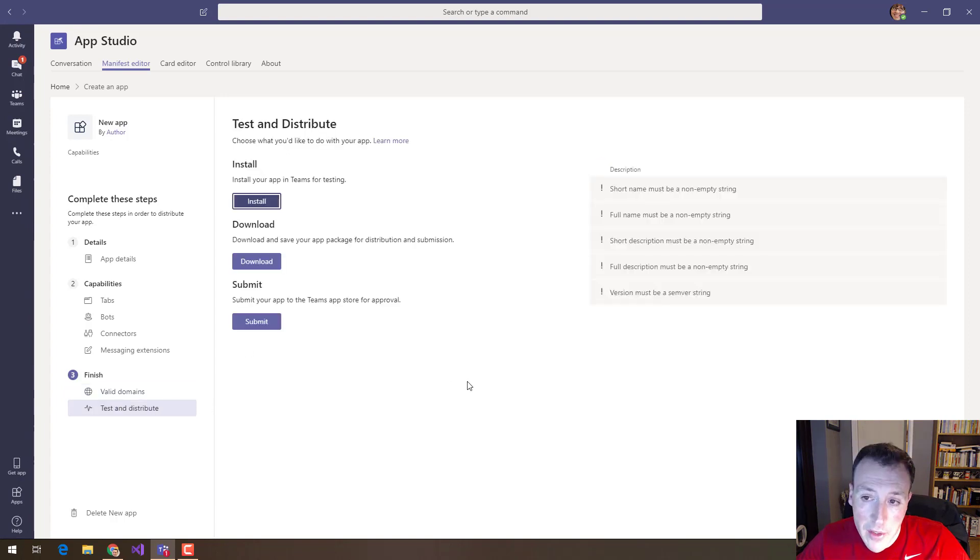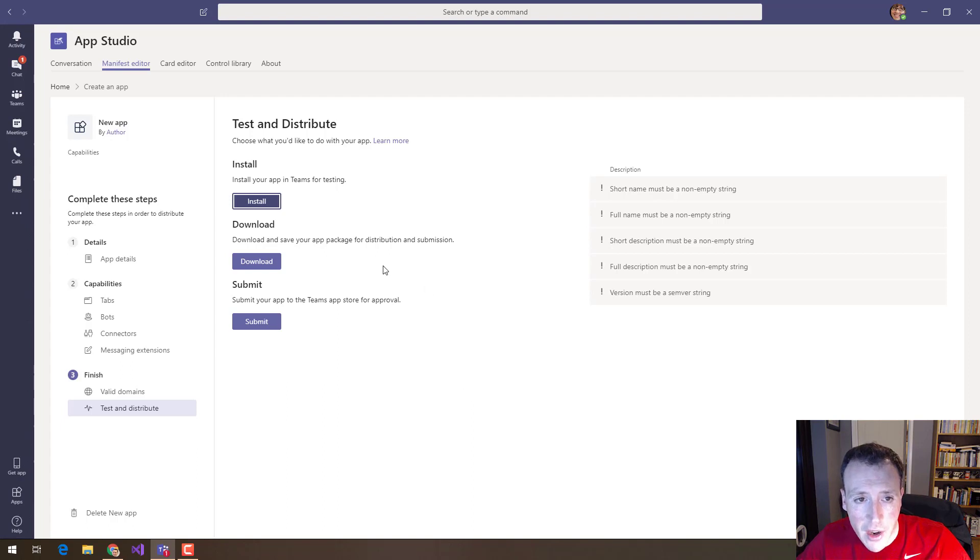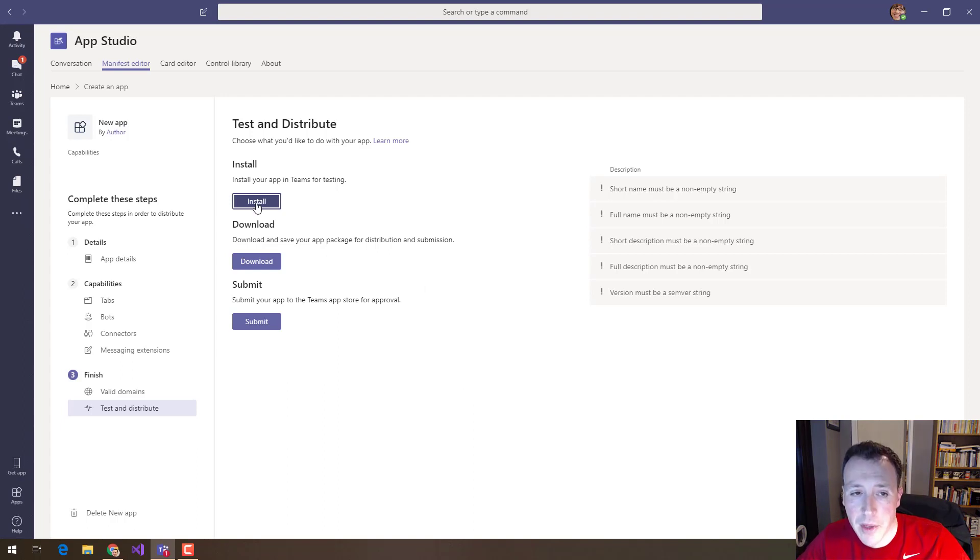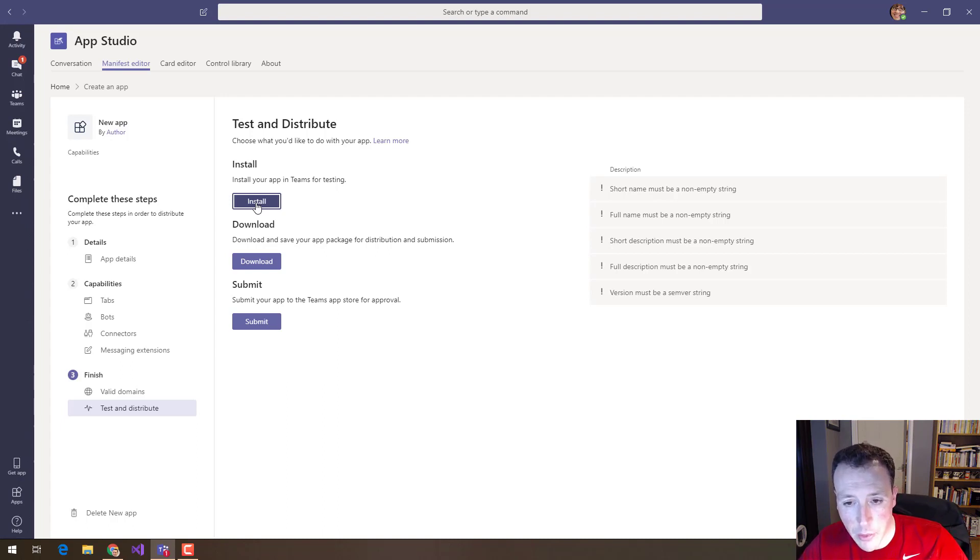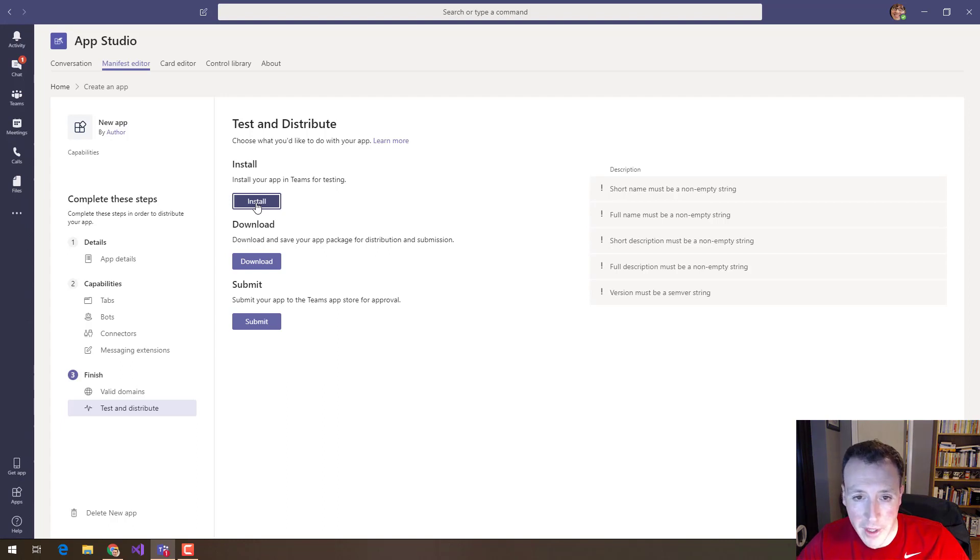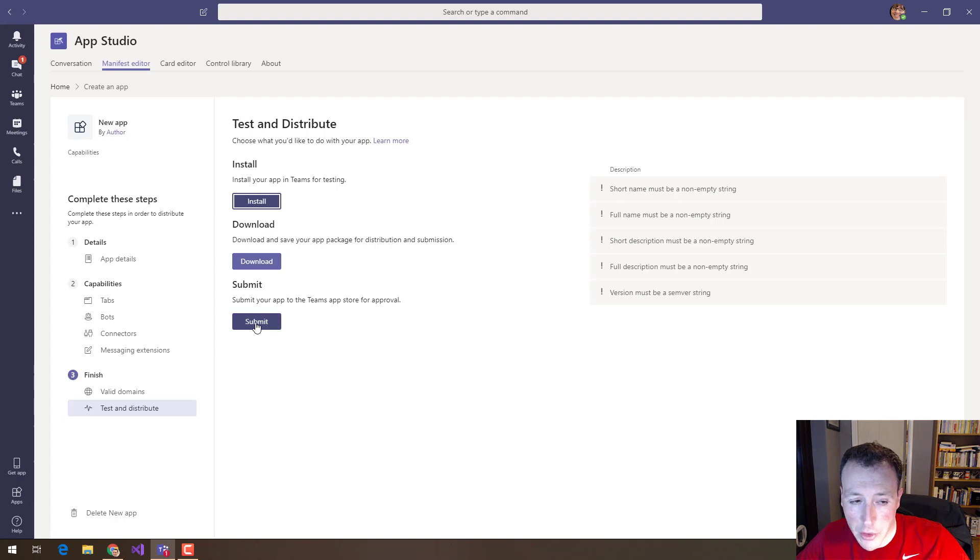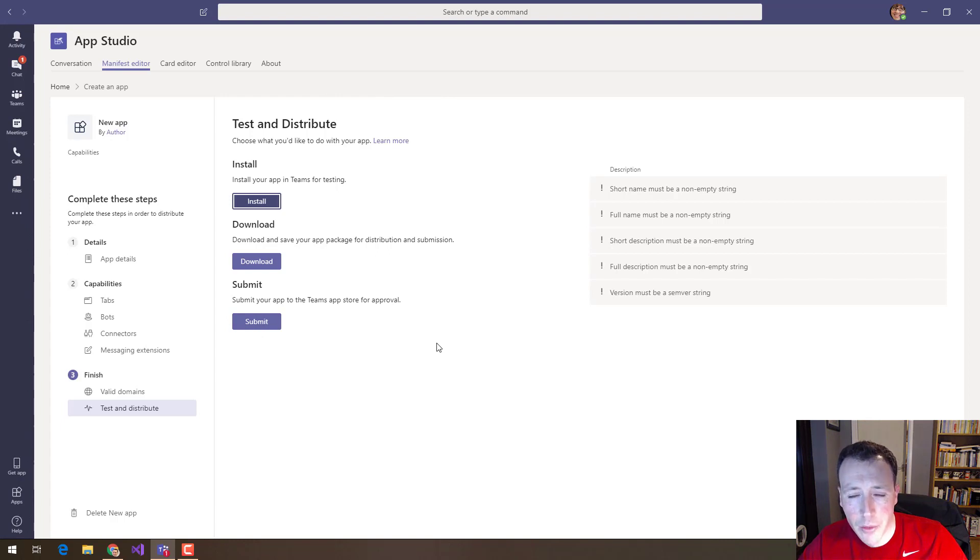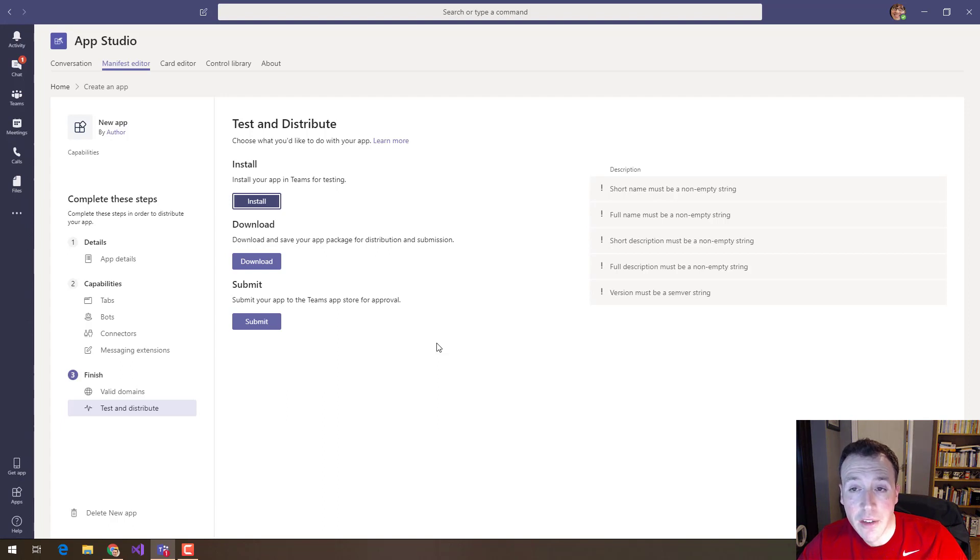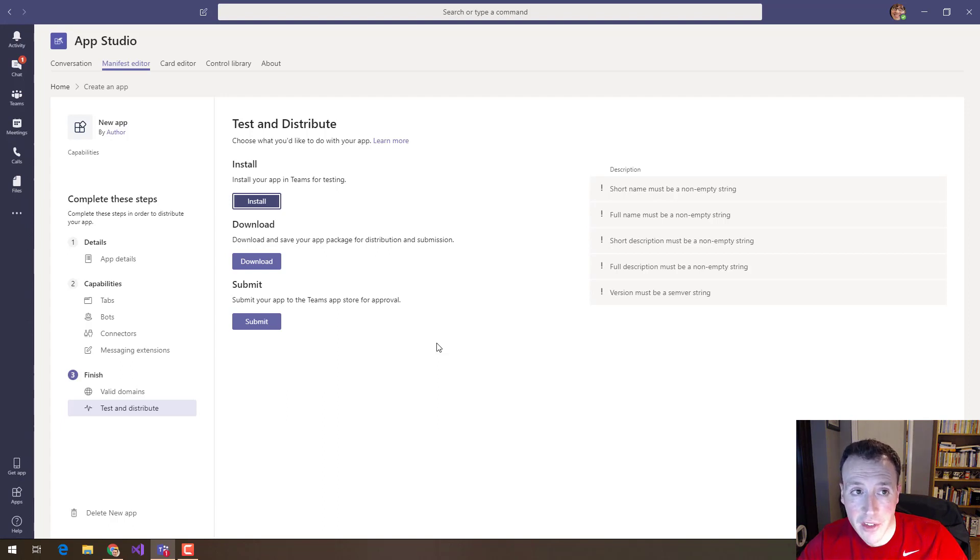Finally when I'm done and this is really powerful, if you're developing applications I can really quickly sideload this application into my team's client with one click. I don't have to create a zip file, go to the app store, upload a zip file. I can do it all in one button click. I can download the app as a manifest file here and I can also directly submit it to the team's app store. So this manifest editor in app studio is really powerful now for helping developers create those manifest files that they need to create applications in teams.